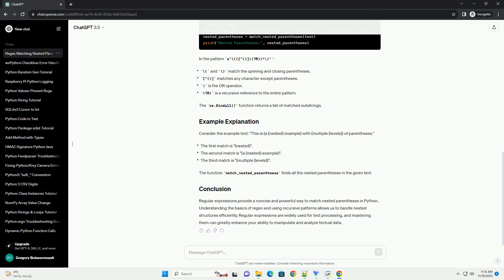Regular expressions are widely used for text processing, and mastering them can greatly enhance your ability to manipulate and analyze textual data.